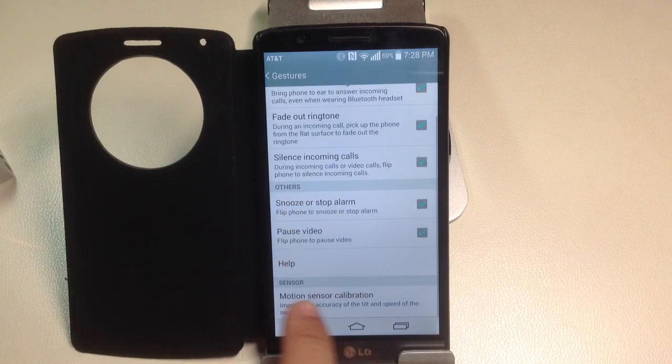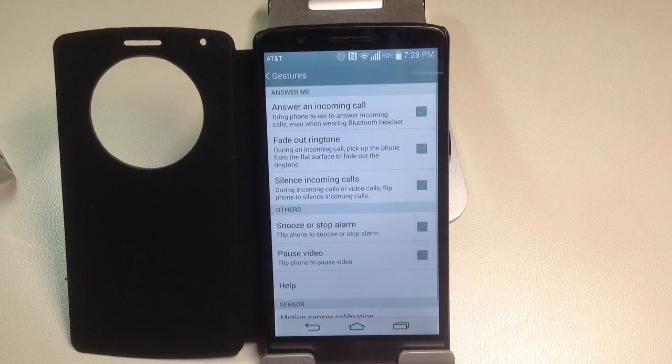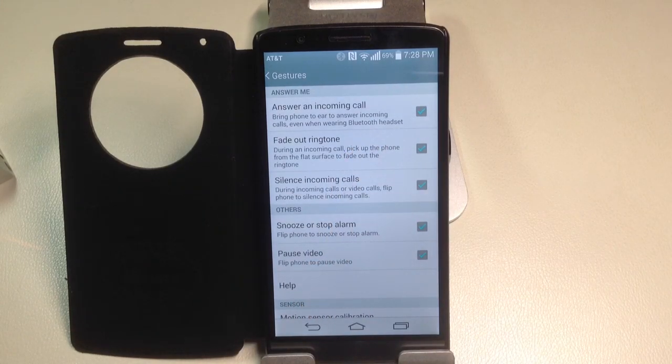And there's also the ability to calibrate your sensors if any of these features don't work. So these are some really cool gestures that you can use to make your phone even smarter. Thank you.